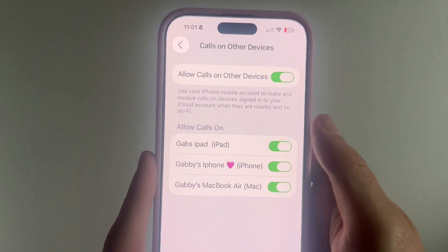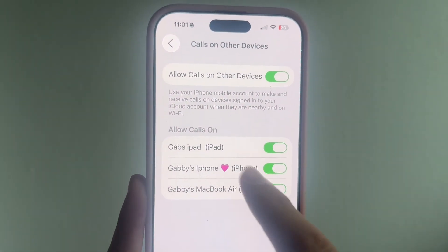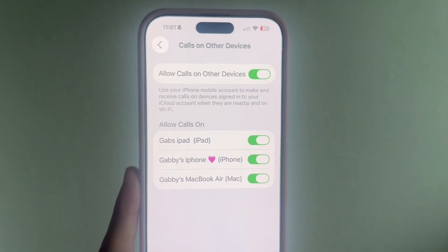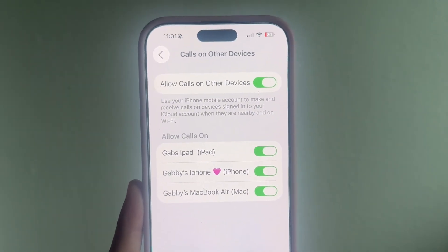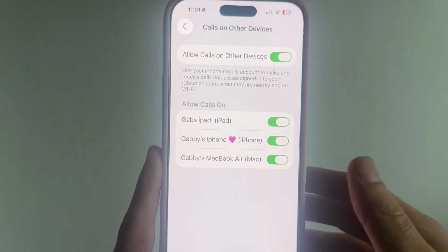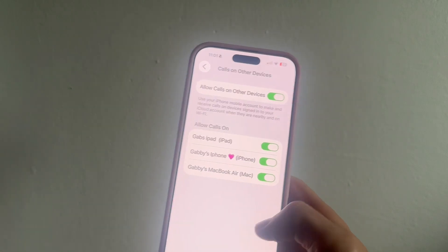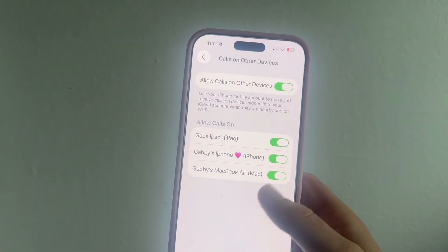You can see I have my iPad here and it's already enabled. I also have my MacBook computer and that is turned on as well. This is what allows you to receive calls on those devices.